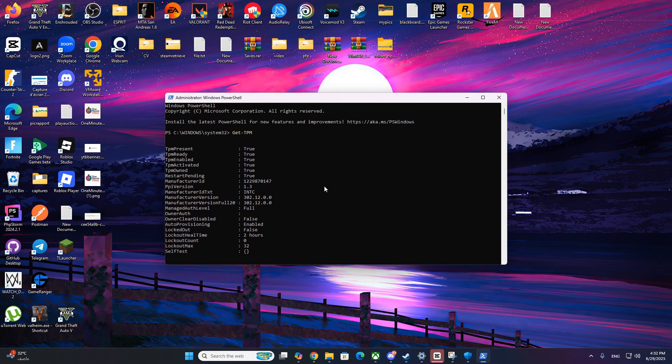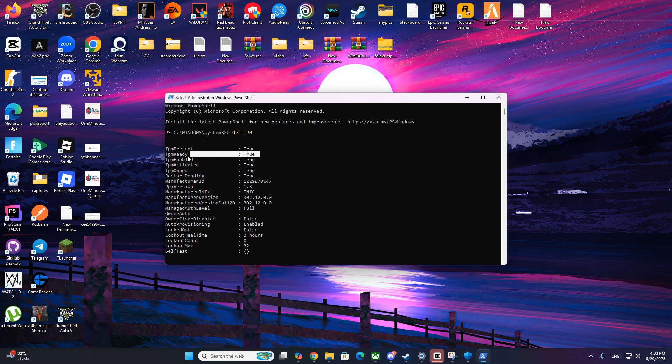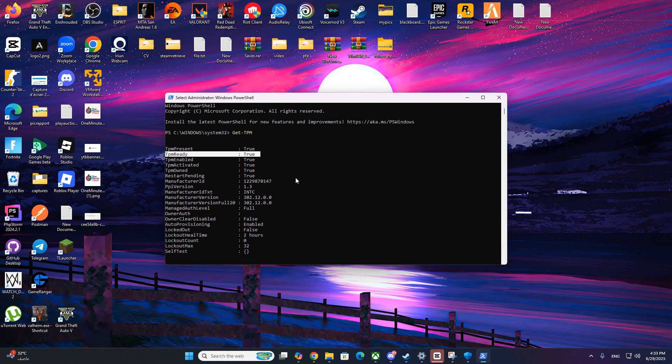Now launch Valorant and the VAN 9090 error should be gone. If this guide helped, don't forget to like the video, subscribe and turn on the bell icon for more helpful fixes. And if the error still isn't fixed, it may be a Riot-side issue and you just need to wait for a patch. Thanks for watching and good luck in game.